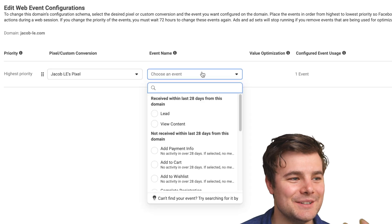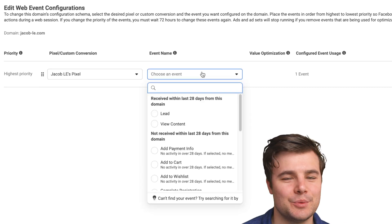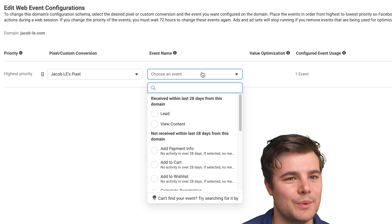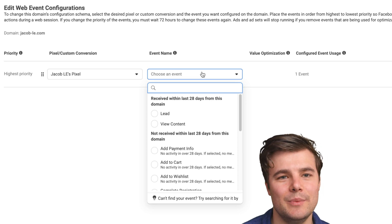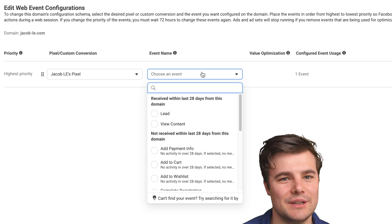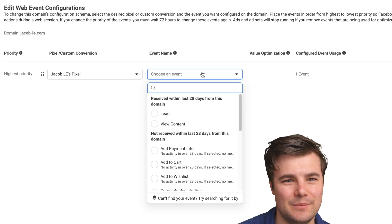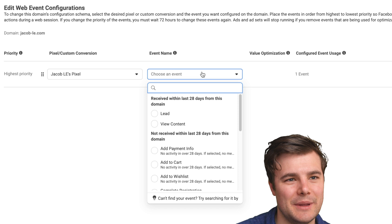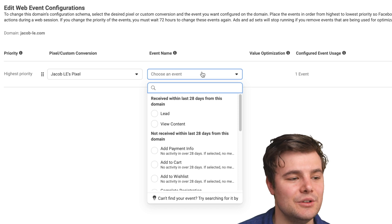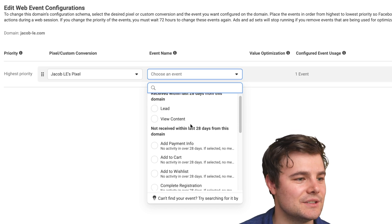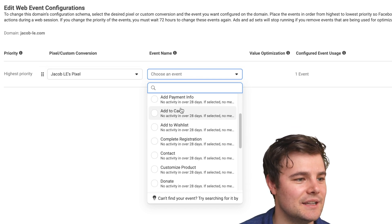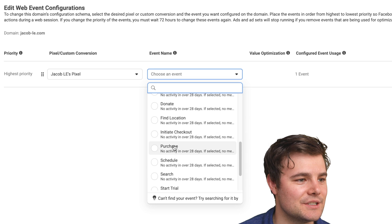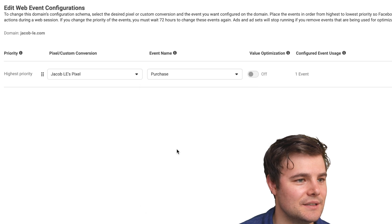And it's ideal if you've actually received that event in the last 28 days. So you may want to actually go to the website yourself and become a lead or make a purchase, that makes it easier. But you can still select things that have not occurred in the last 28 days.